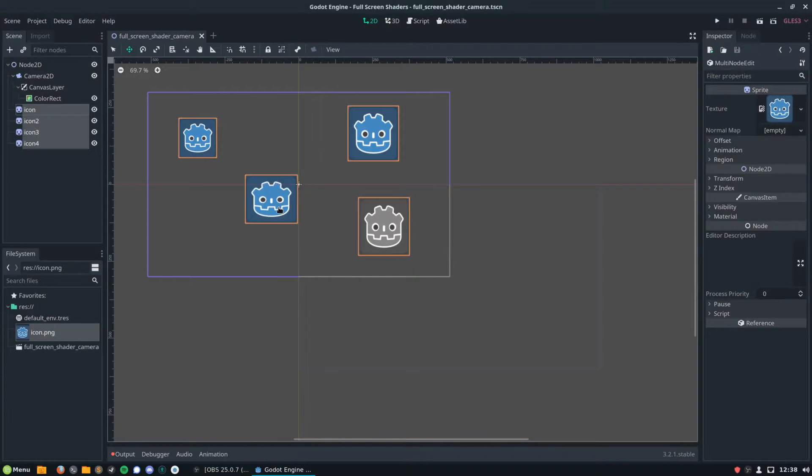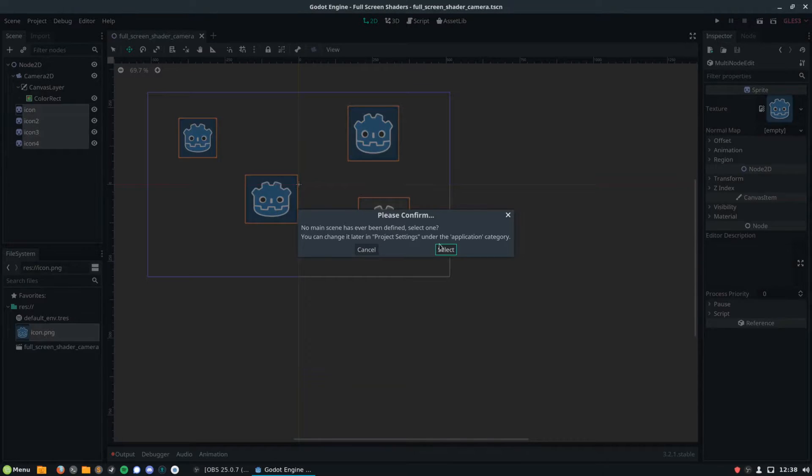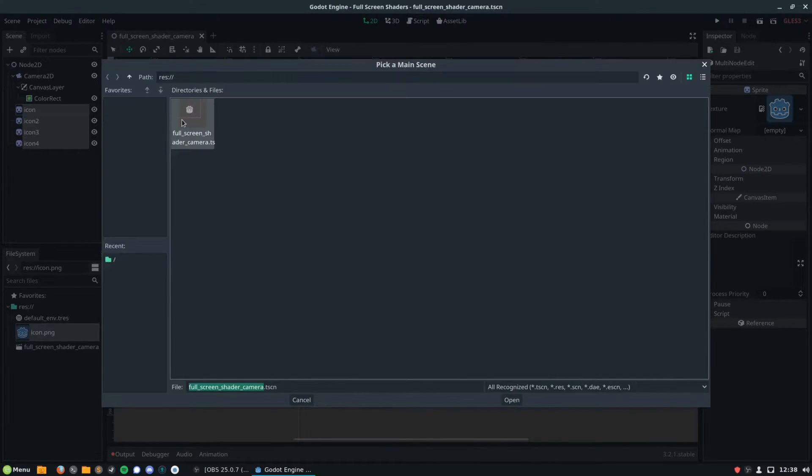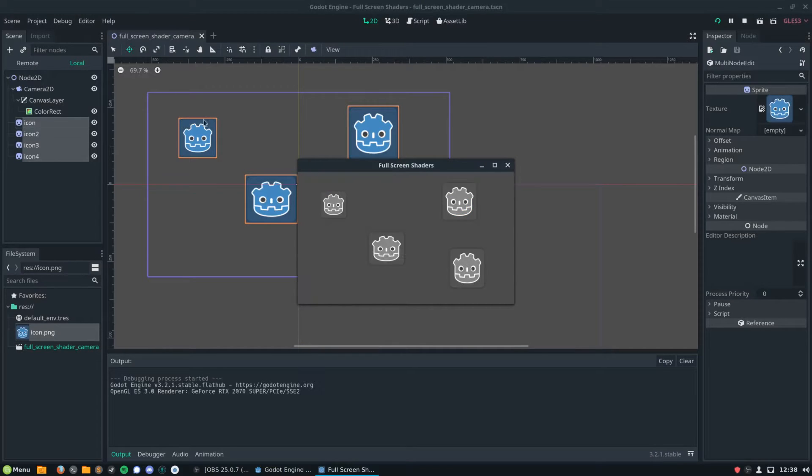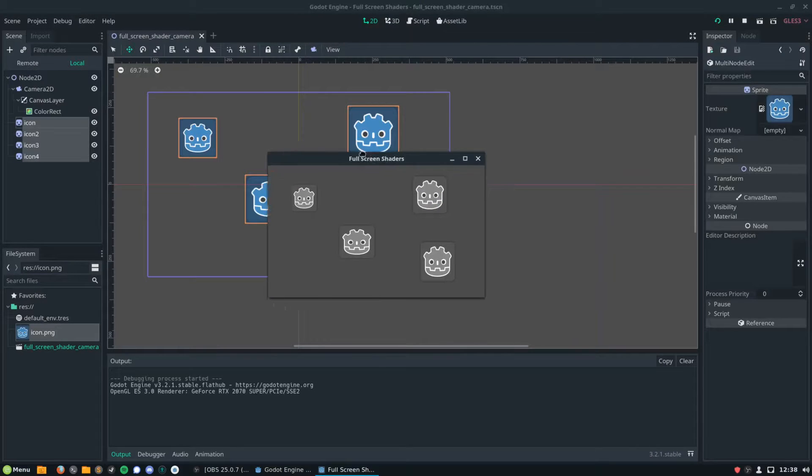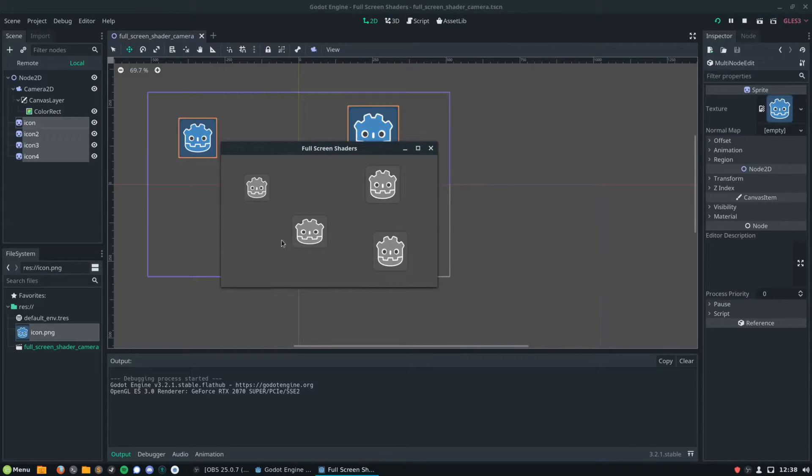I'm then going to save the scene, and I'm going to run it. And there we are. We have a screen that will draw everything in grayscale. That's great.